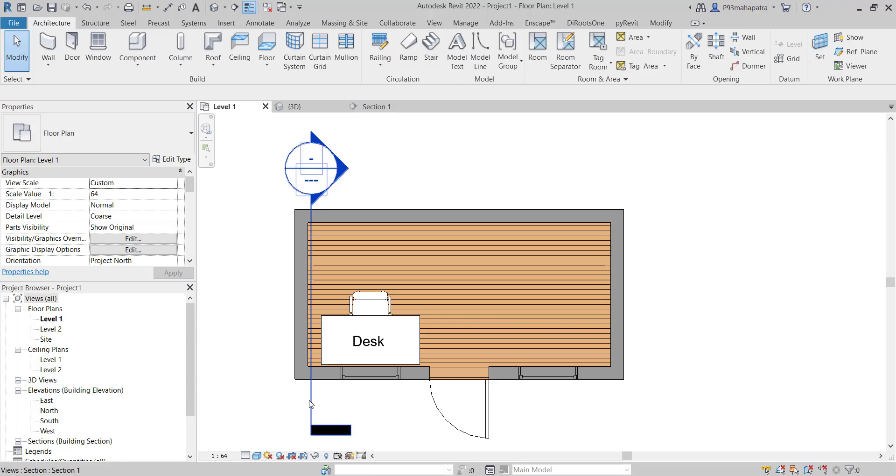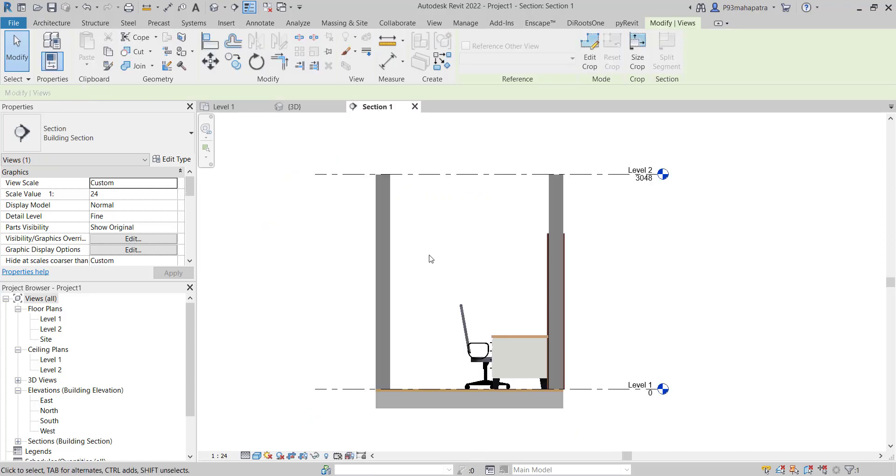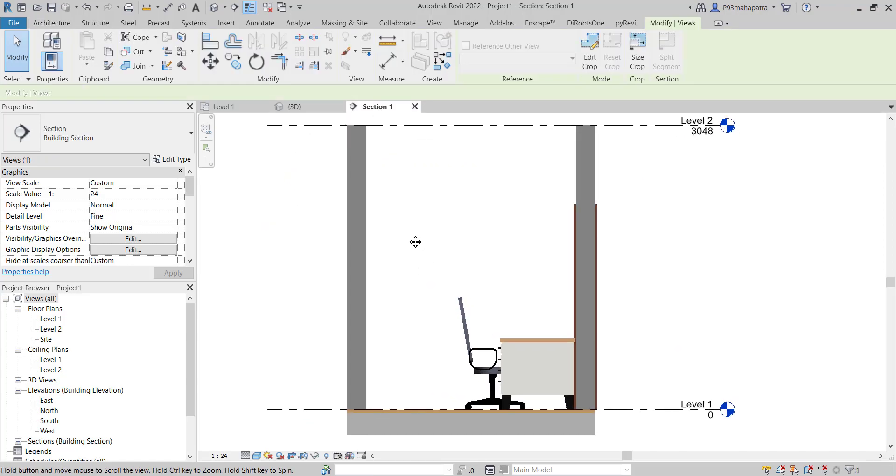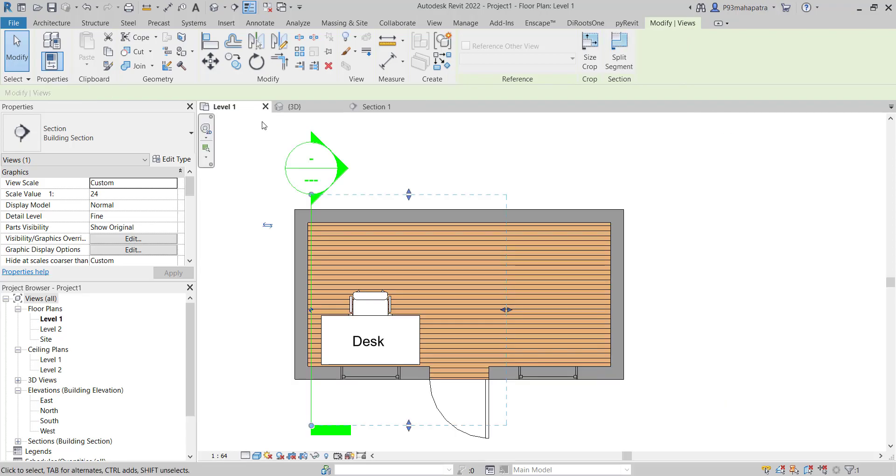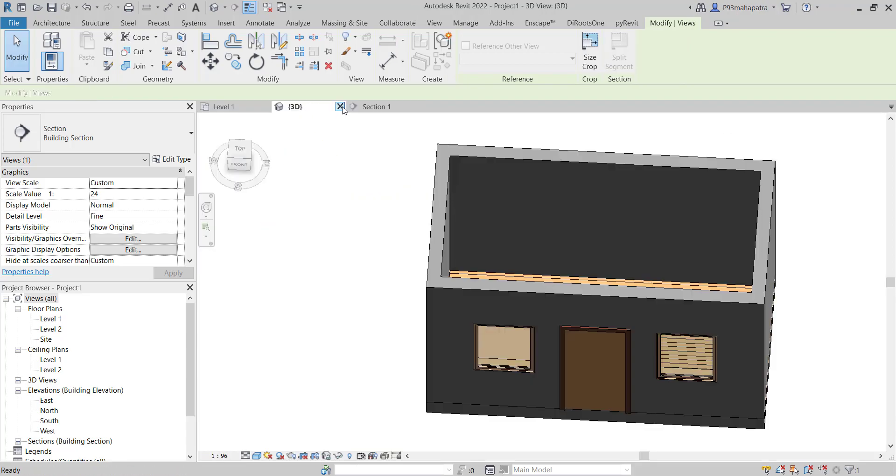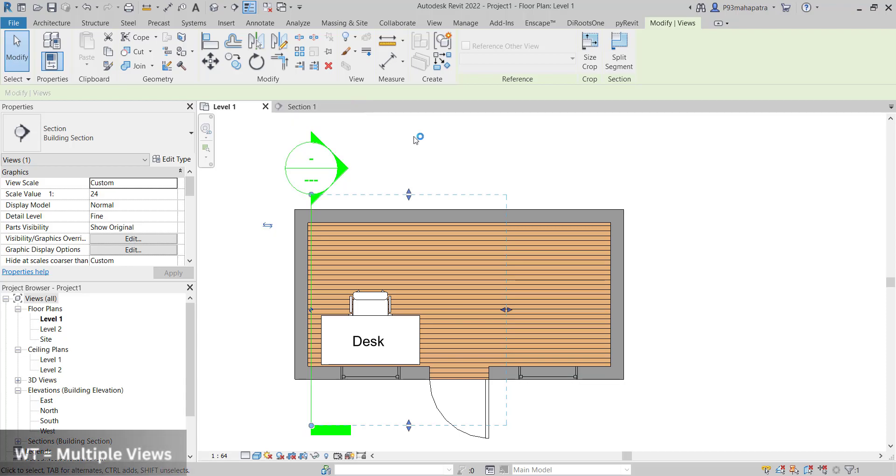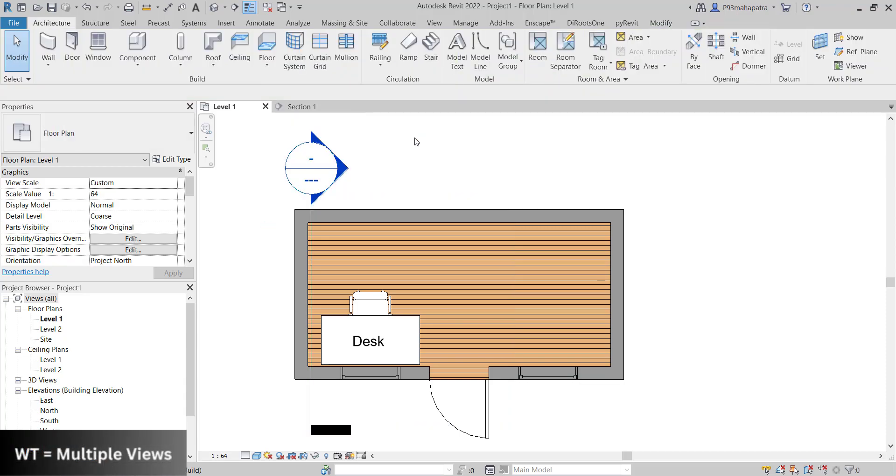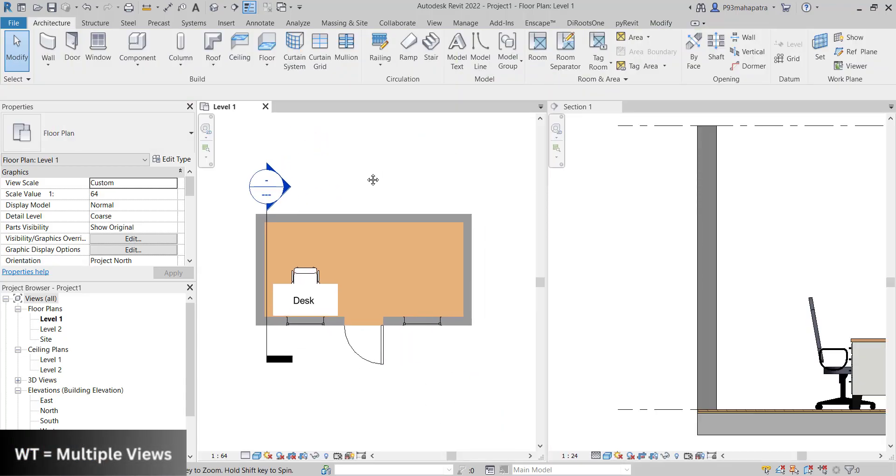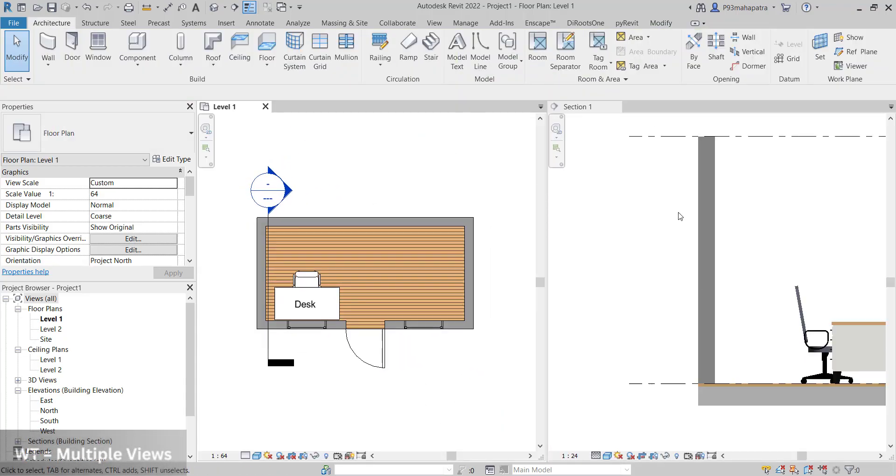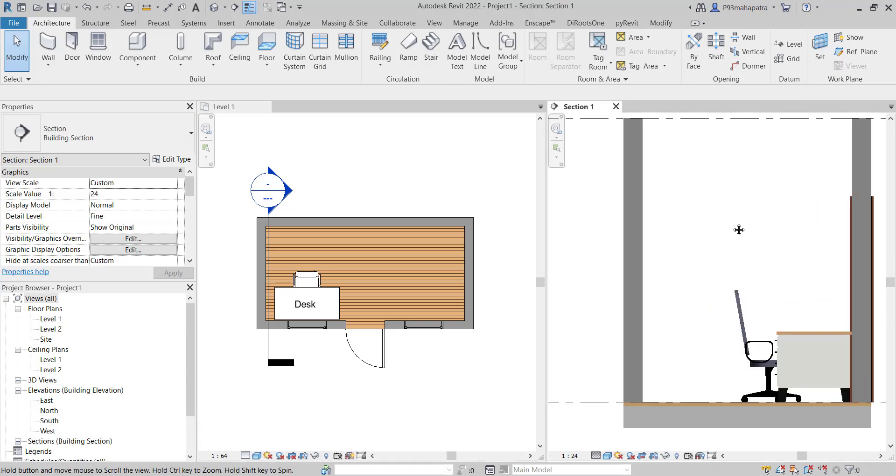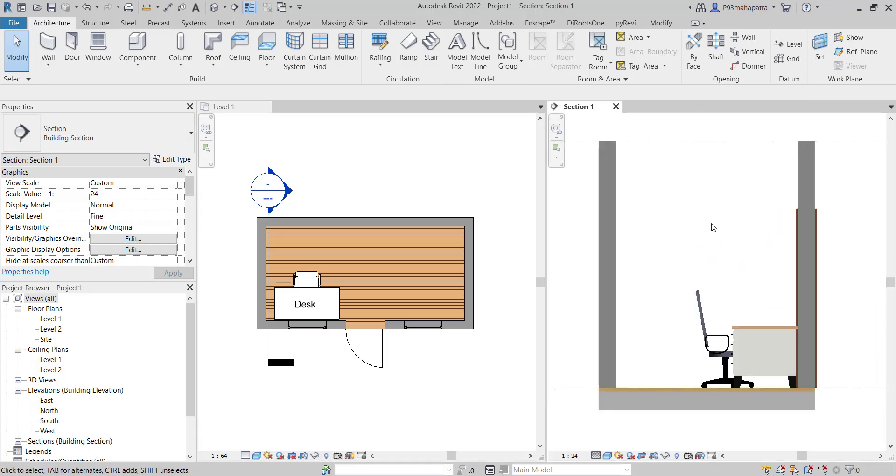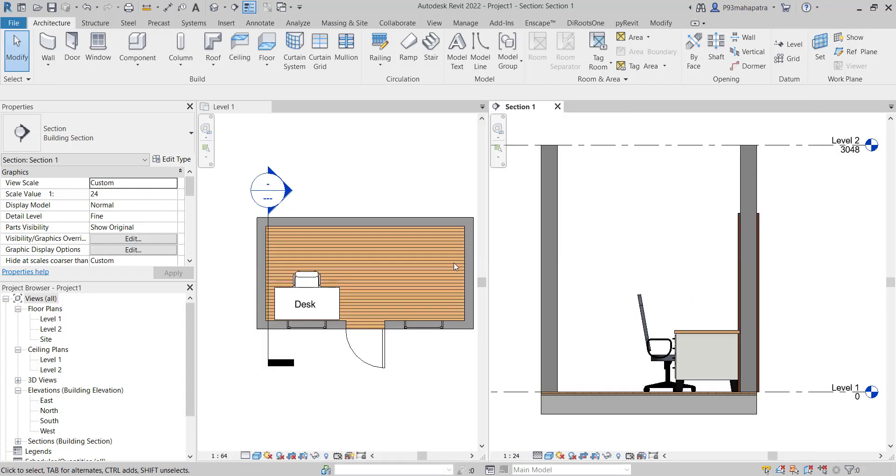I have just created one of the section. Basically here, section 1, you can see here. Let's close this 3D, and press WD to activate the multiple view, multiple window here, so we can see what's going on, and I will explain you how actually it works.